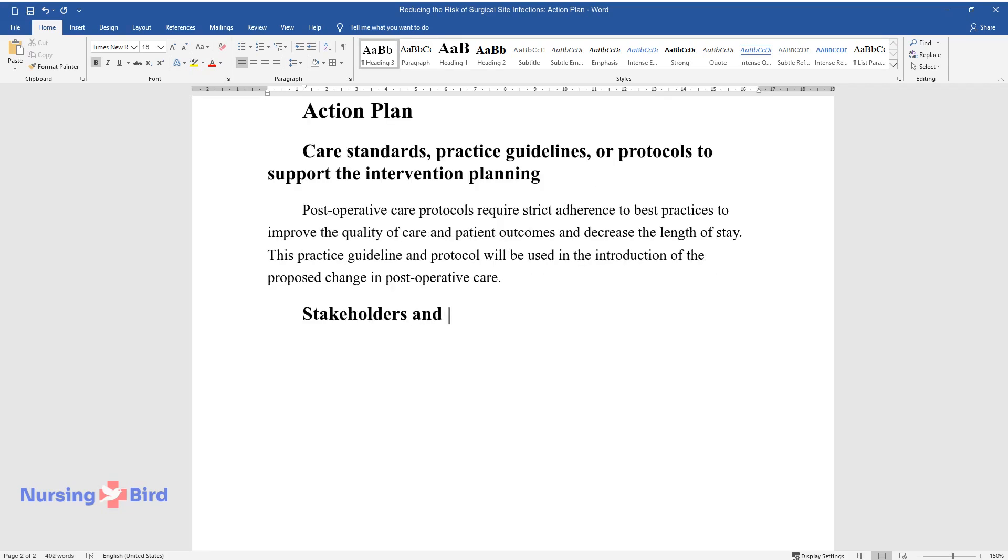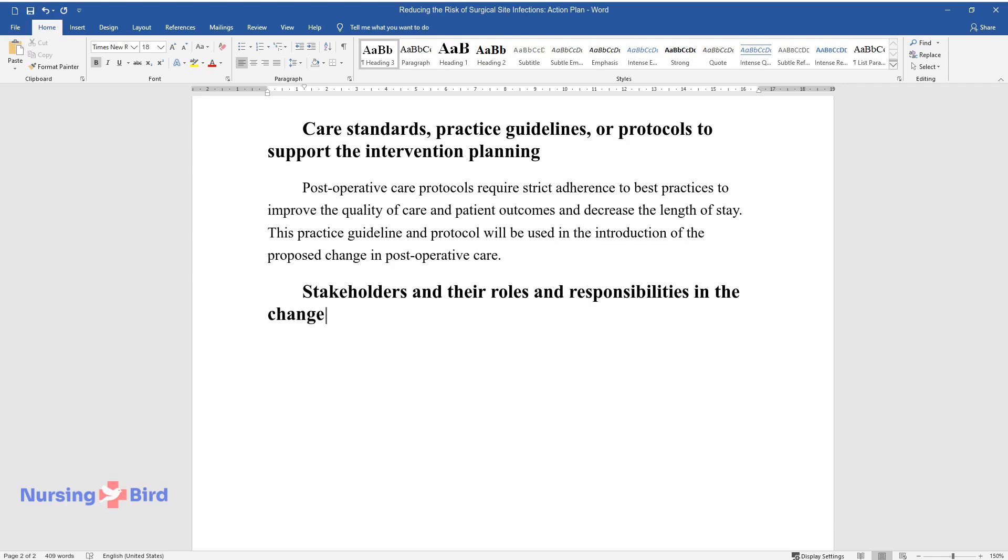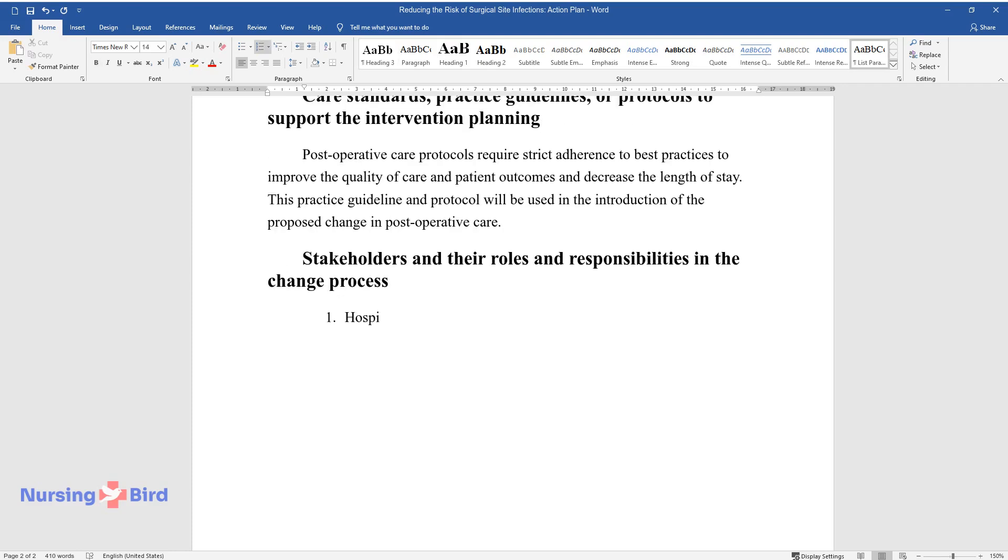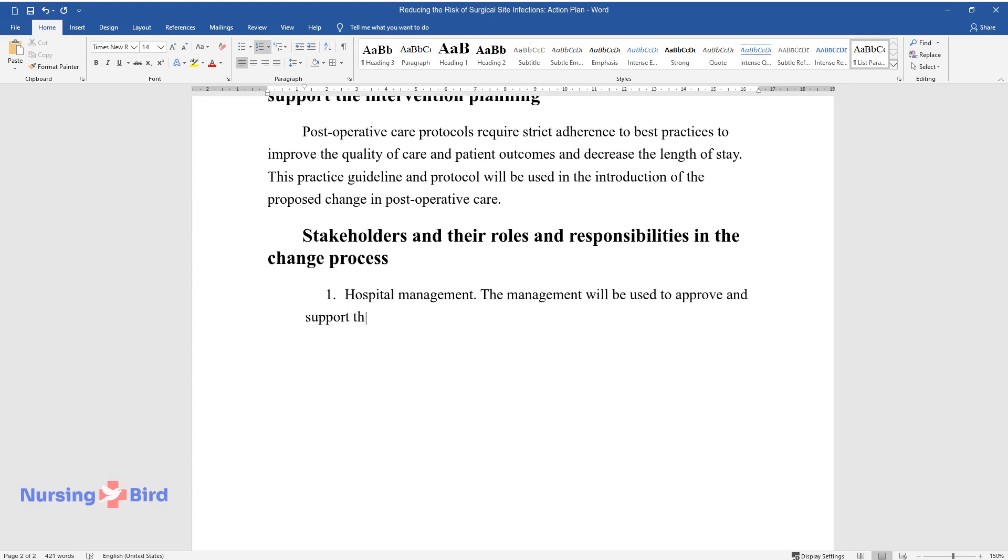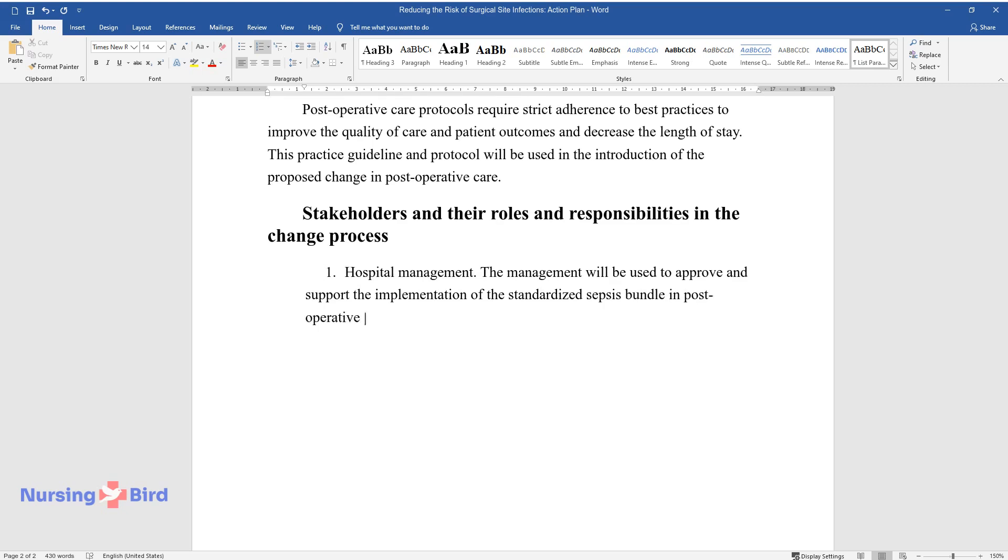Stakeholders and their roles and responsibilities in the change process. Hospital Management. The management will be used to approve and support the implementation of the standardized sepsis bundle in postoperative care.